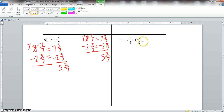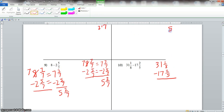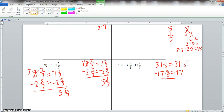Number 10. We line this up vertically: 31 and 1 eighth minus 17 and 2 fifths. We need to find the common denominator of 8 and 5. 5 is already prime. 8 breaks down to 2 times 4, and 4 to 2 times 2, so the prime factorization of 8 is three 2s. They have nothing in common, so the least common denominator is all those primes multiplied, giving us 40. Our common denominator is 40, so we carry over 31, minus 17, with denominators of 40.